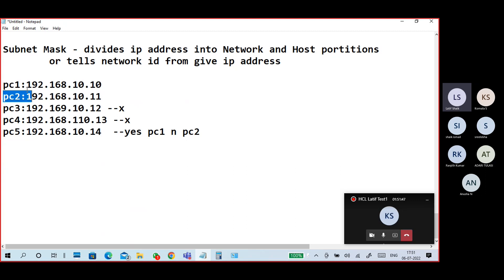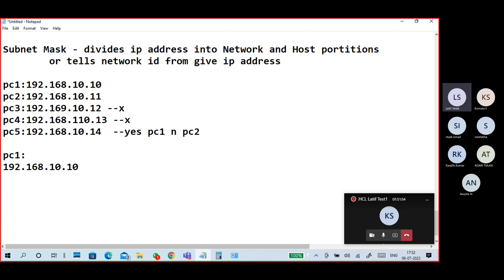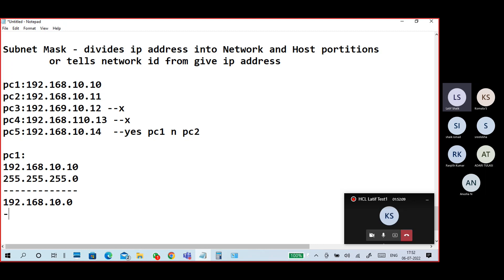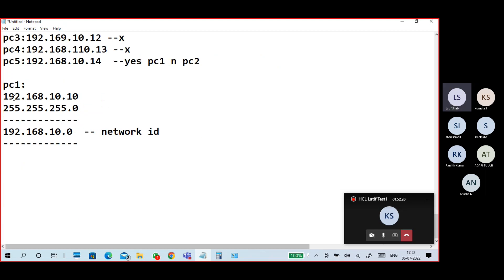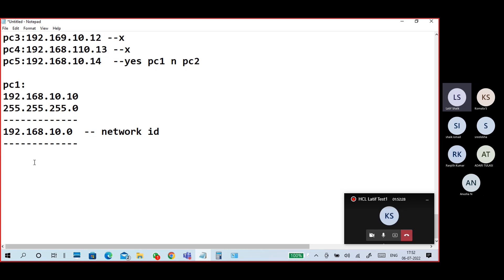The subnet mask is used to determine the network portion. By performing an AND operation — converting the IP address and subnet mask to binary and performing the AND — you get the network ID. This is the default subnet mask, and the AND operation gives you the network ID.